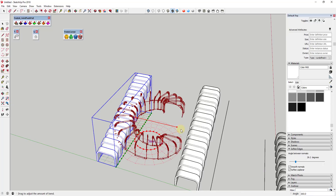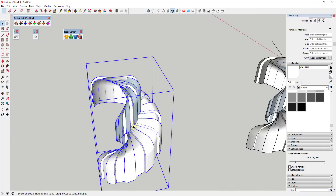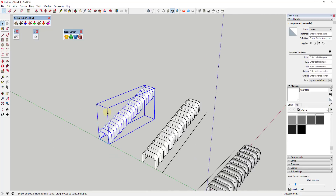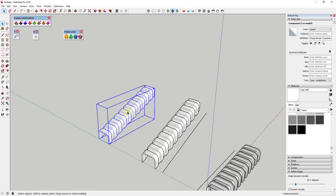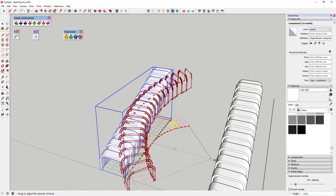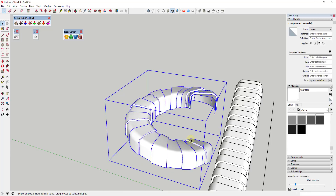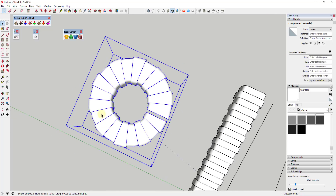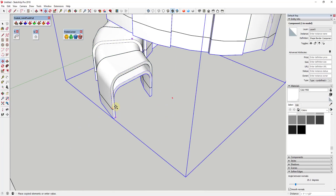True Bend allows me to bend the shape in either direction. Bending one direction gets funky, so I'll bend it 360 degrees in the other direction. I noticed the pieces came in as components — Shape Bender must create them that way — so I'll right-click and make this unique. Dragging all the way and hitting Enter bends the object in a true fashion 360 degrees. Now I can use the move tool in copy mode to copy this upward so it continues.